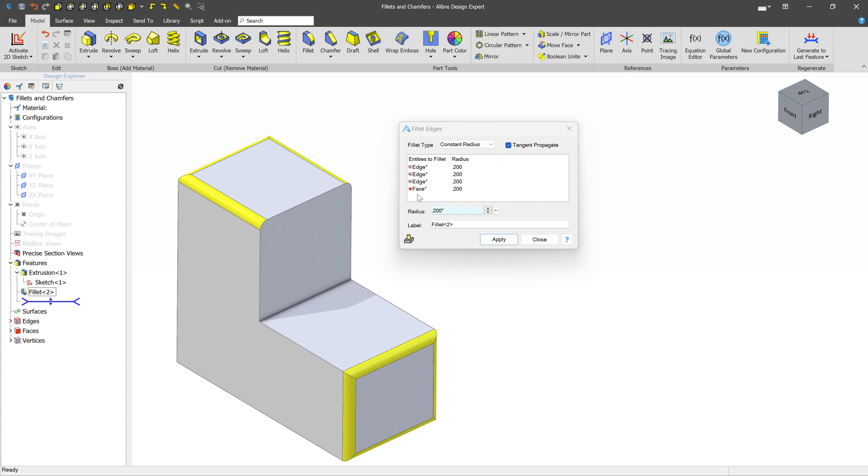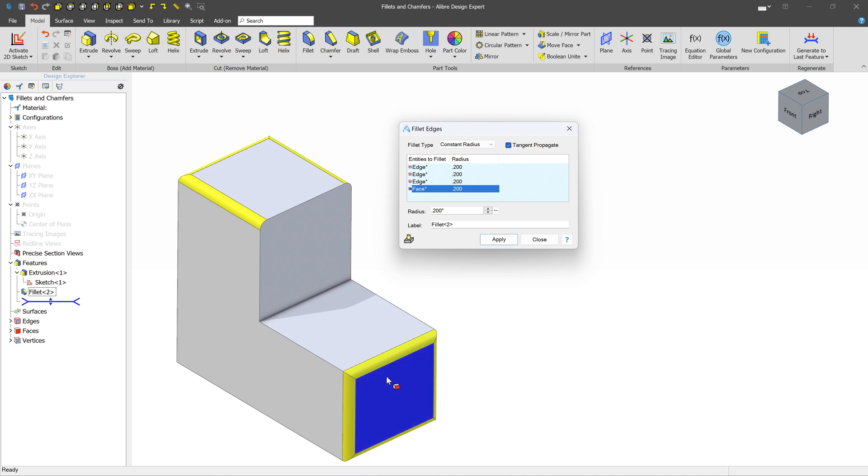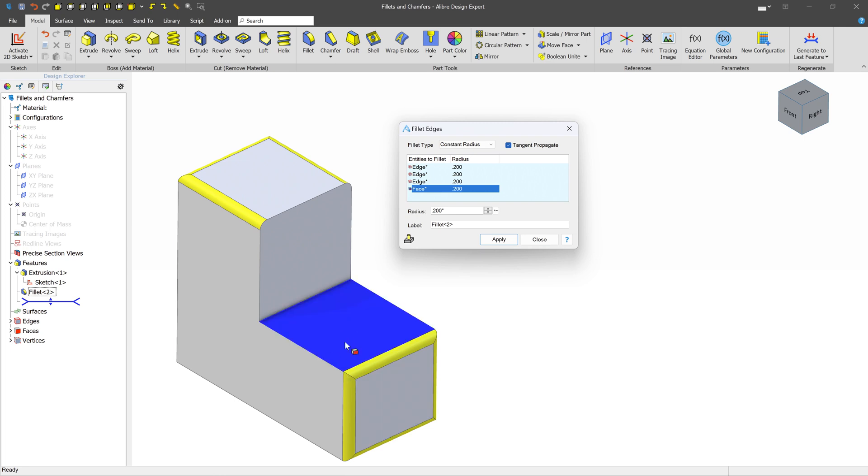If you make an accidental selection or you want to unselect something, you can right-click it in the Entities to Fillet list and select Remove Selected Item, but sometimes you may not know which one it is. You may have 15 objects here, and you're just not sure.